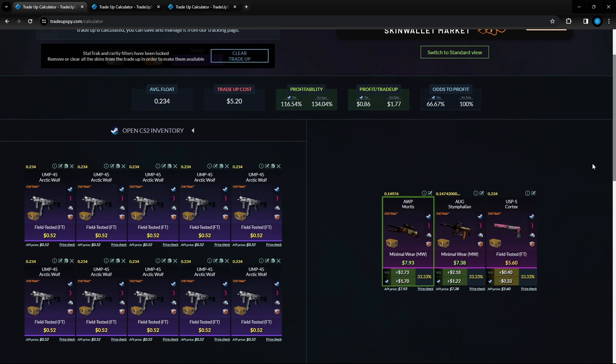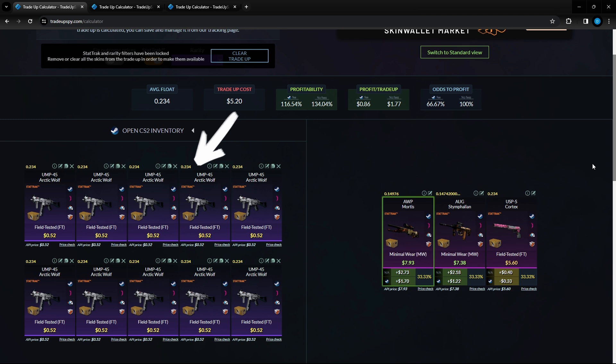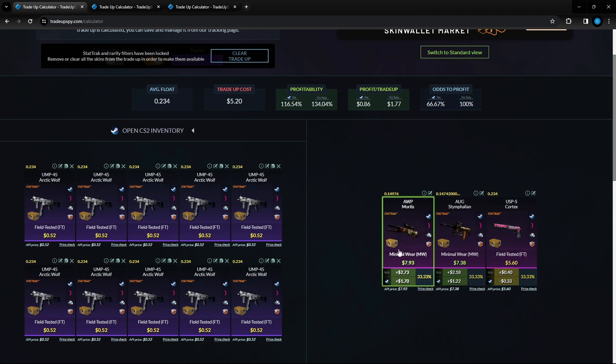Moving over to the next one here we got a five dollar and 20 cent trade up. This one is 66.67 percent chance at profiting. It consists of 10 of the exact same items again, these are field tested Arctic Wolf UMPs at a 0.234 float or lower and an average cost of 52 cents per unit. 116 percent chance at profiting after steam fees, definitely a great trade up to do here.